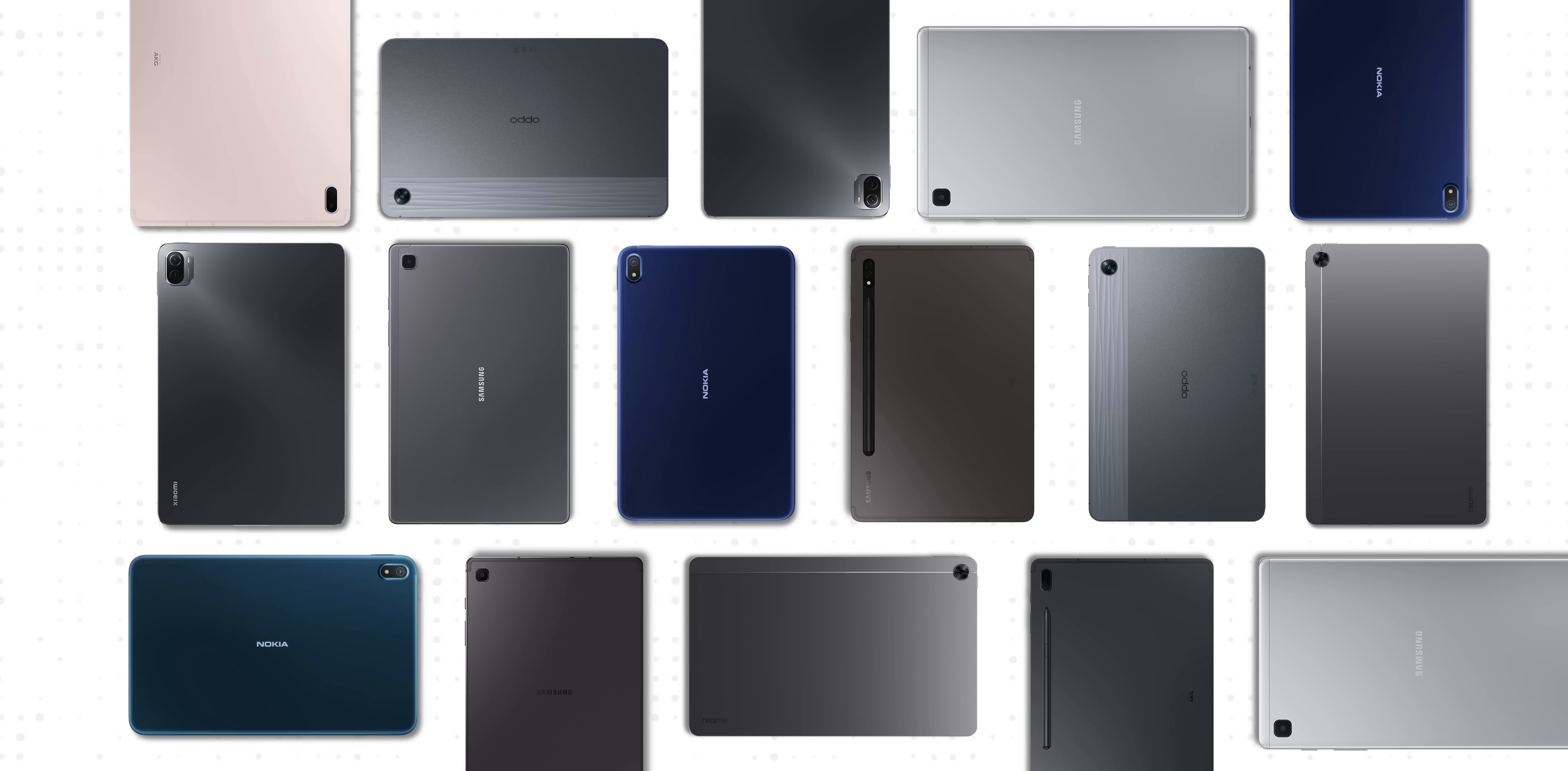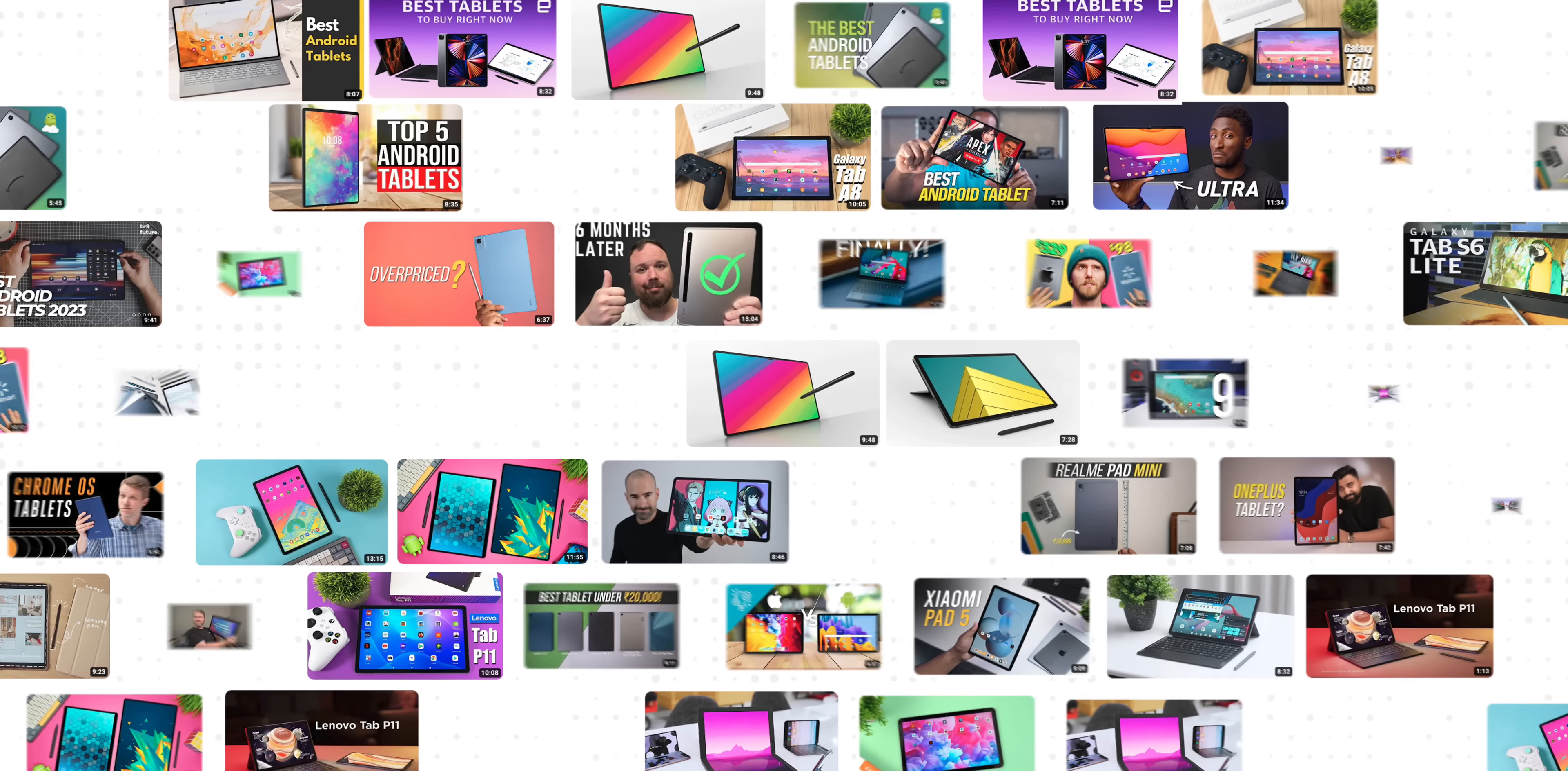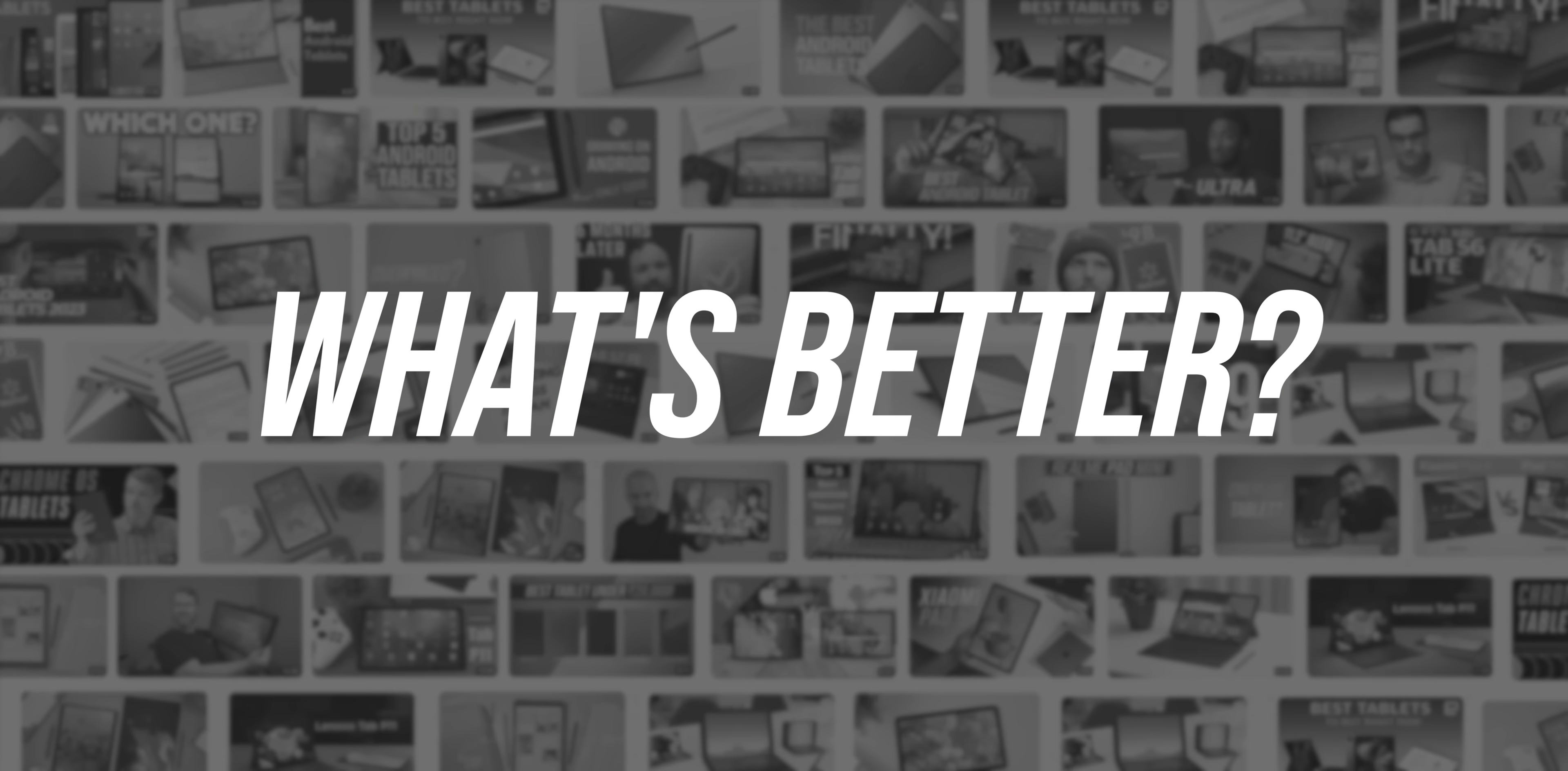When you think of tablets, the first word that comes to mind is obviously the iPad. Now obviously there are Android and Windows tablets and you'll find a thousand different videos on the internet about what's better, but you won't find a thousand different videos on this.